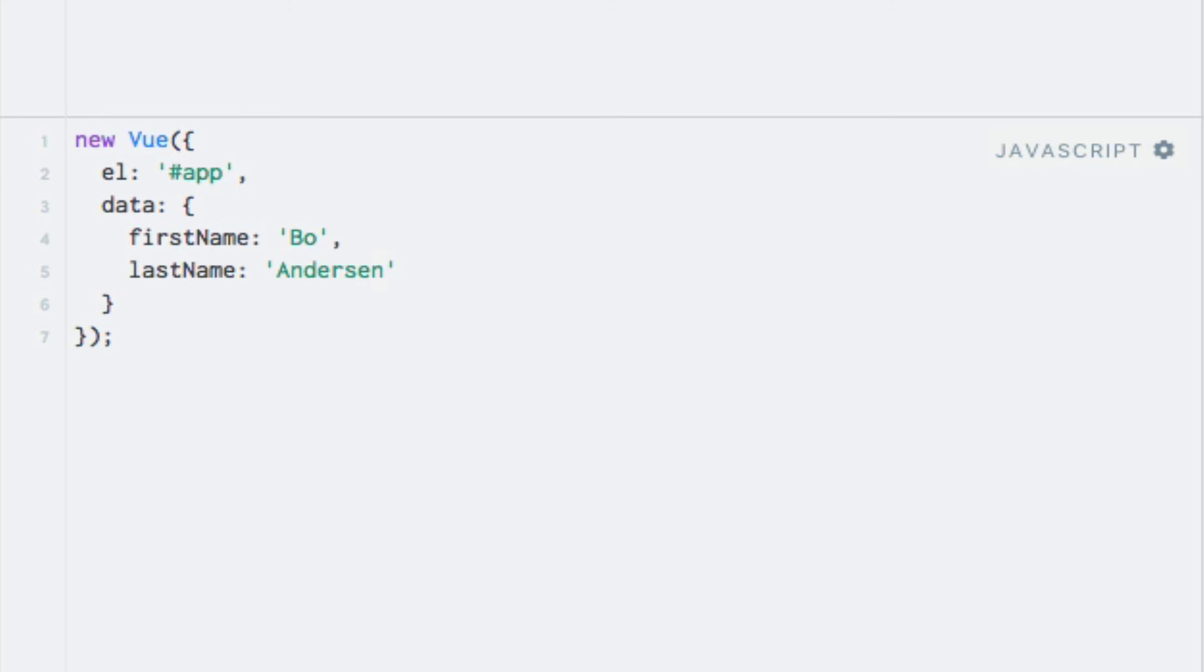Instead, let's add a method, i.e. function, which can do this for us. As mentioned earlier, functions have to be added under the methods property. So let's go ahead and add this, like so.